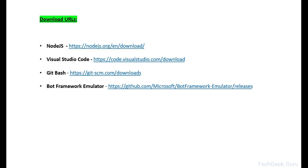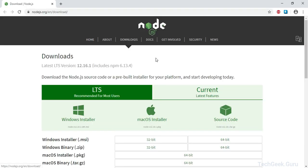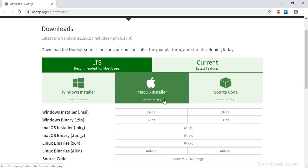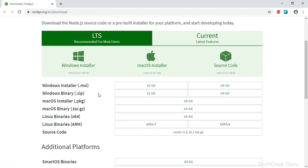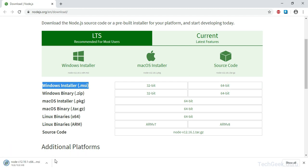These are the download URLs from where you can download Node.js, Visual Studio Code, Git Bash, and the emulator. I am going to start by downloading Node.js and I am going to click on the nodejs.org download link here. This will take you to the download page for Node.js, where you can download the latest version available for your operating system. I am going to use Windows, so I am going to choose the 64-bit Windows MSI Node.js installer and this will start the download.